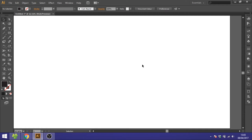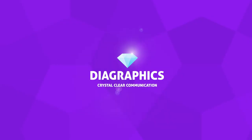Hey guys, my name is Kent and you're watching Diagraphics. Today we're going to take a look at how to use the pen tool inside Adobe Illustrator, and this will be a guide for people who are just starting out using the Adobe programs.